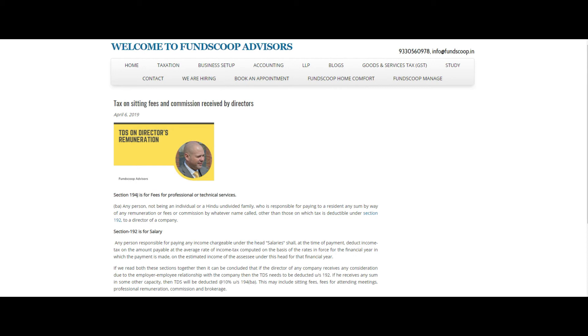Therefore, all the payments which the director will receive other than in the way of salary or without any employer-employee relationship with the company, those payments will be subjected to tax under section 194J, BA of the Income Tax Act. Thank you.